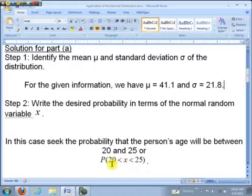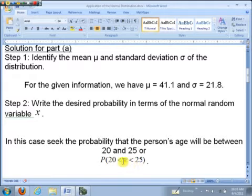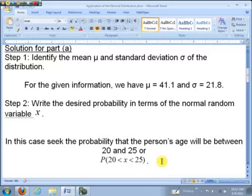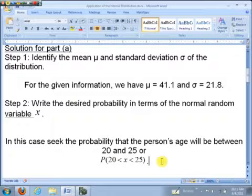You might ask why I used strictly less than rather than less than or equal to. When the random variable is continuous, like the normal distribution, it doesn't matter whether you include the endpoints or not — you get exactly the same probability. That makes a big difference for discrete types like the binomial, but not here. So the convention is we'll just use strict less than.